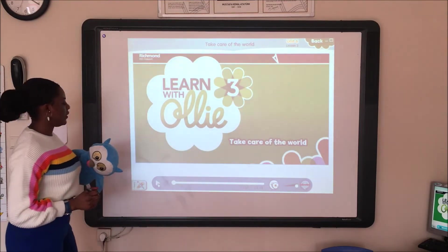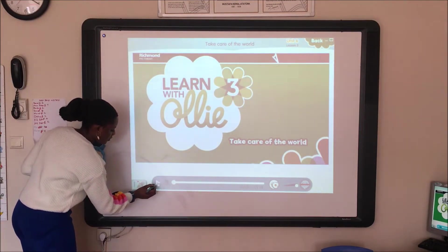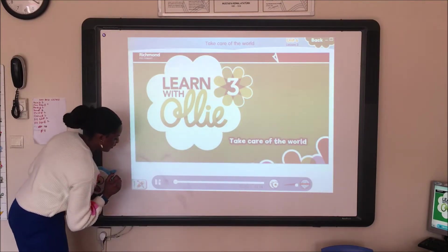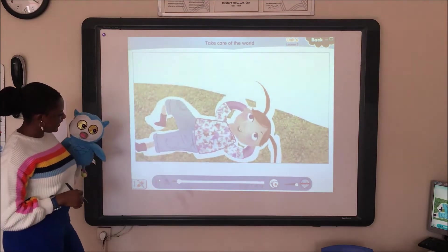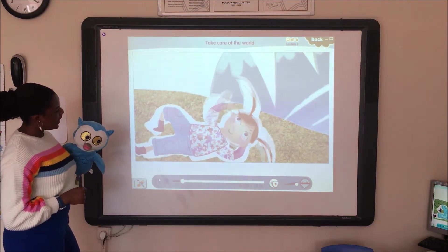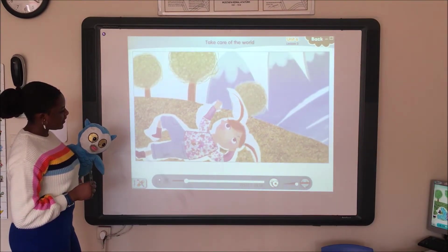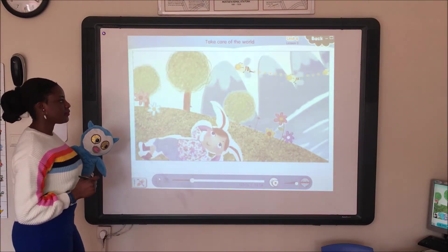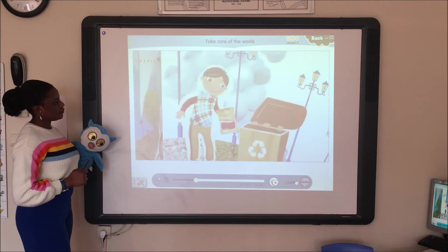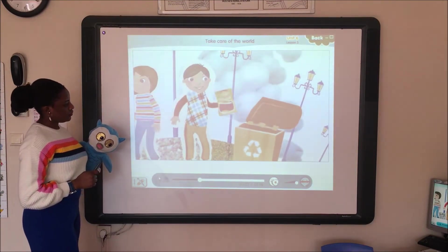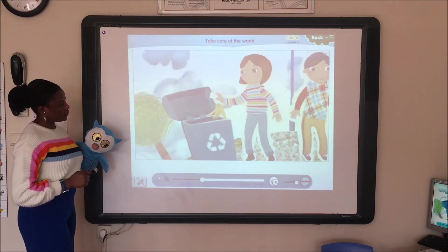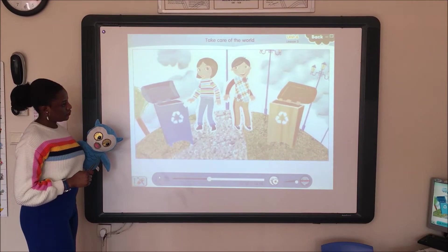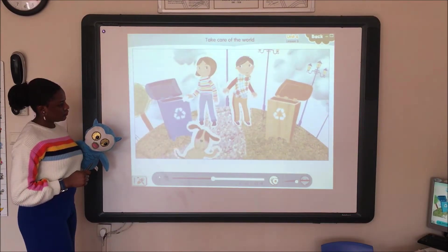Take care of the world. Take care of the world. Please take care of the mountains. Please take care of the trees. Please take care of the flowers. Please take care of the bees. Put your rubbish in the bin. Don't throw it everywhere. Recycle plastic, glass and tins. The world is ours to share.